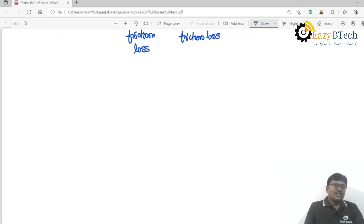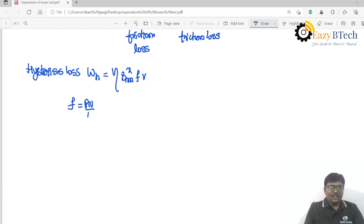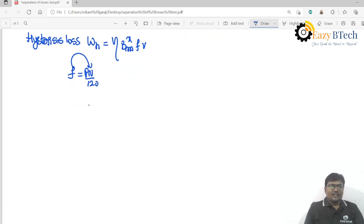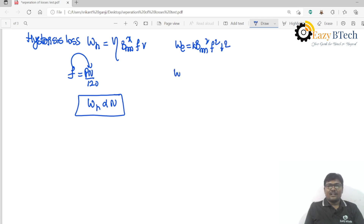We know that hysteresis loss W_h equals eta · B_max^x · f · V. Since frequency f equals P·N divided by 120, frequency depends upon speed. So hysteresis loss is directly proportional to N if B_max is constant. Eddy current loss equals B_max² · f² · t², and since f is directly proportional to N, eddy current loss is directly proportional to N².